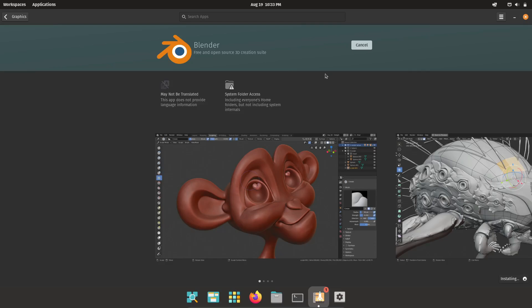For example, on Linux Mint, you have the software manager, which is basically like the Microsoft Store or the App Store on macOS. You can search for software, click install, and you're done.